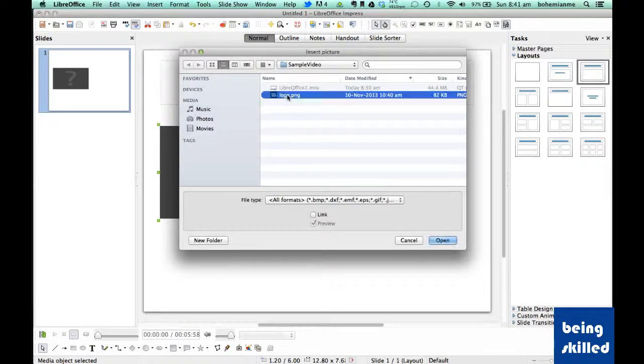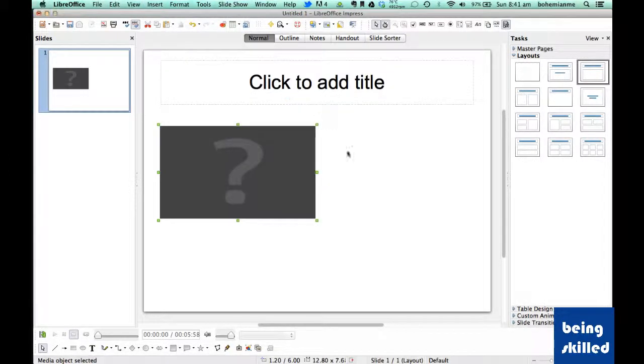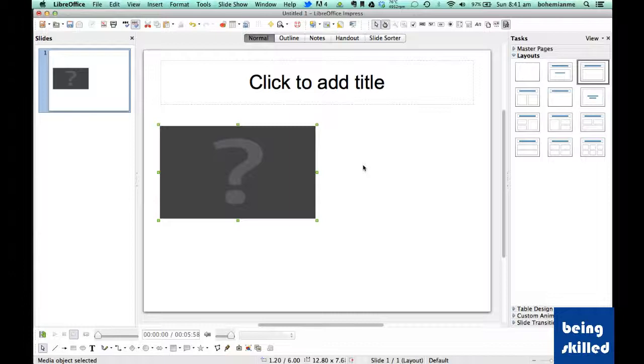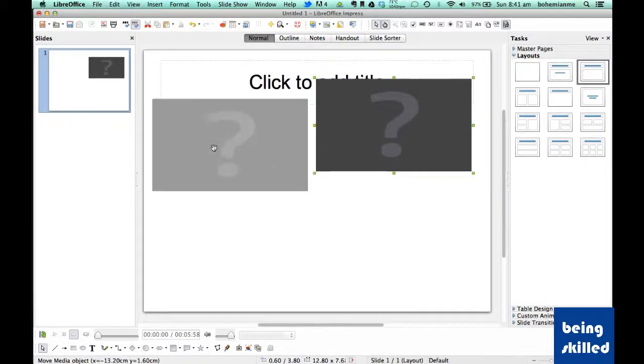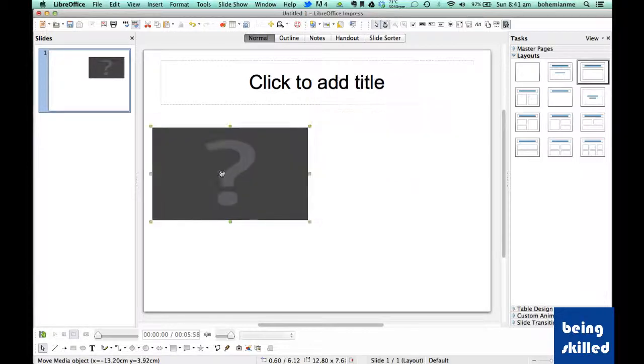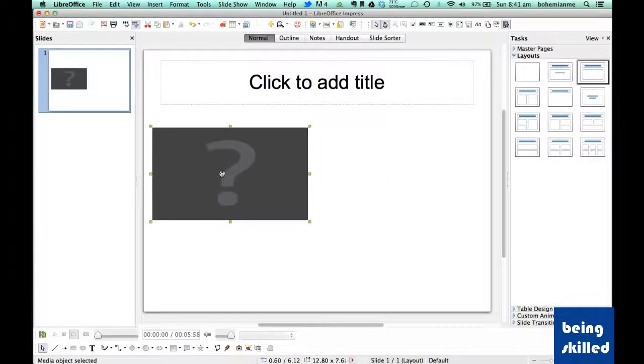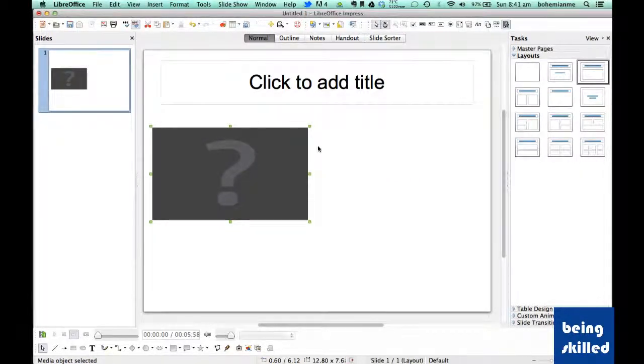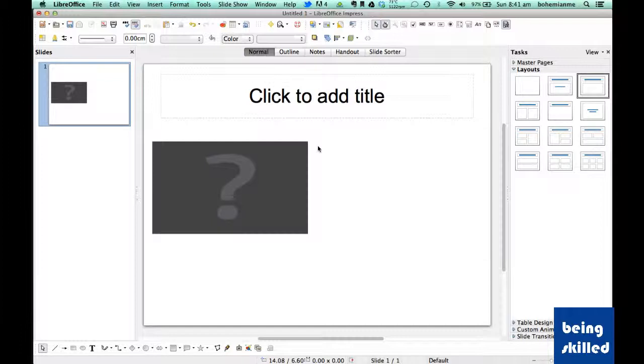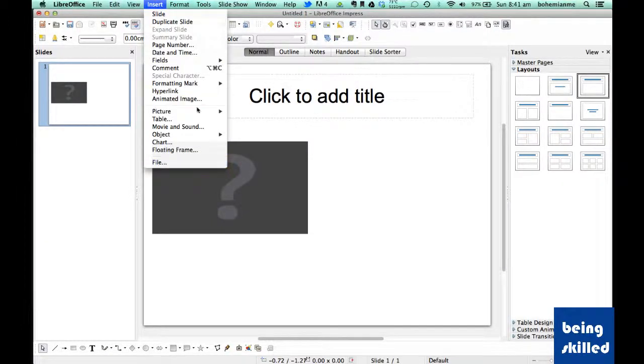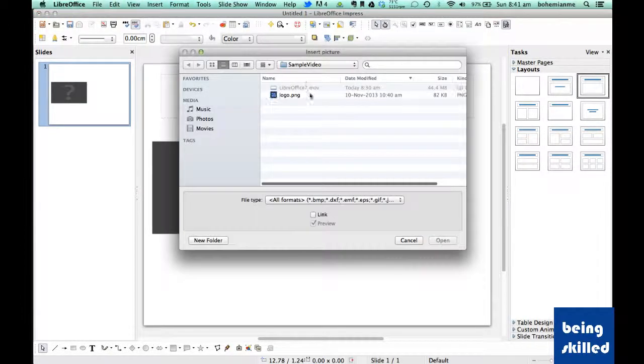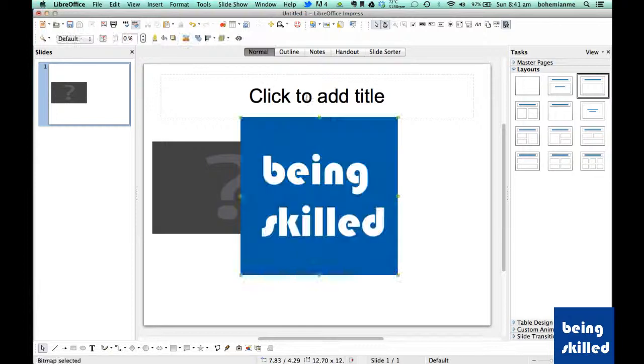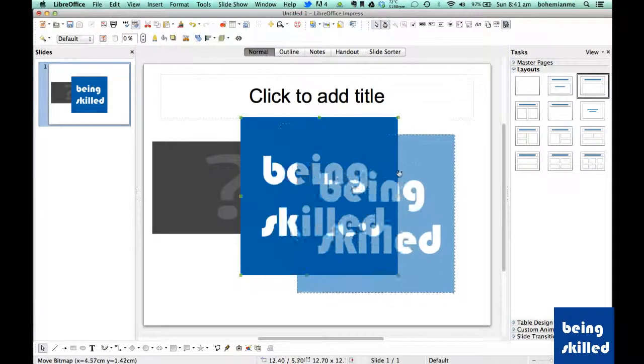We can have movie on the left and picture on the right. It's totally up to you how you want to present it and wherever you place it, it will be visible in that particular location. Just inserting it again.